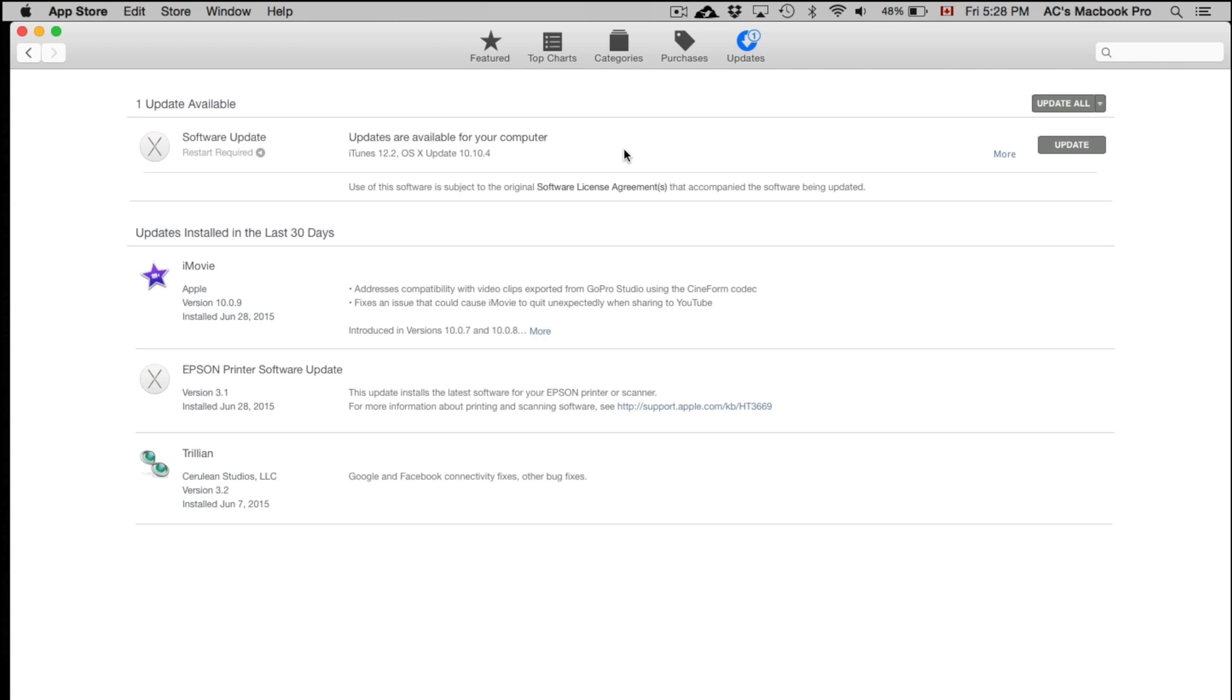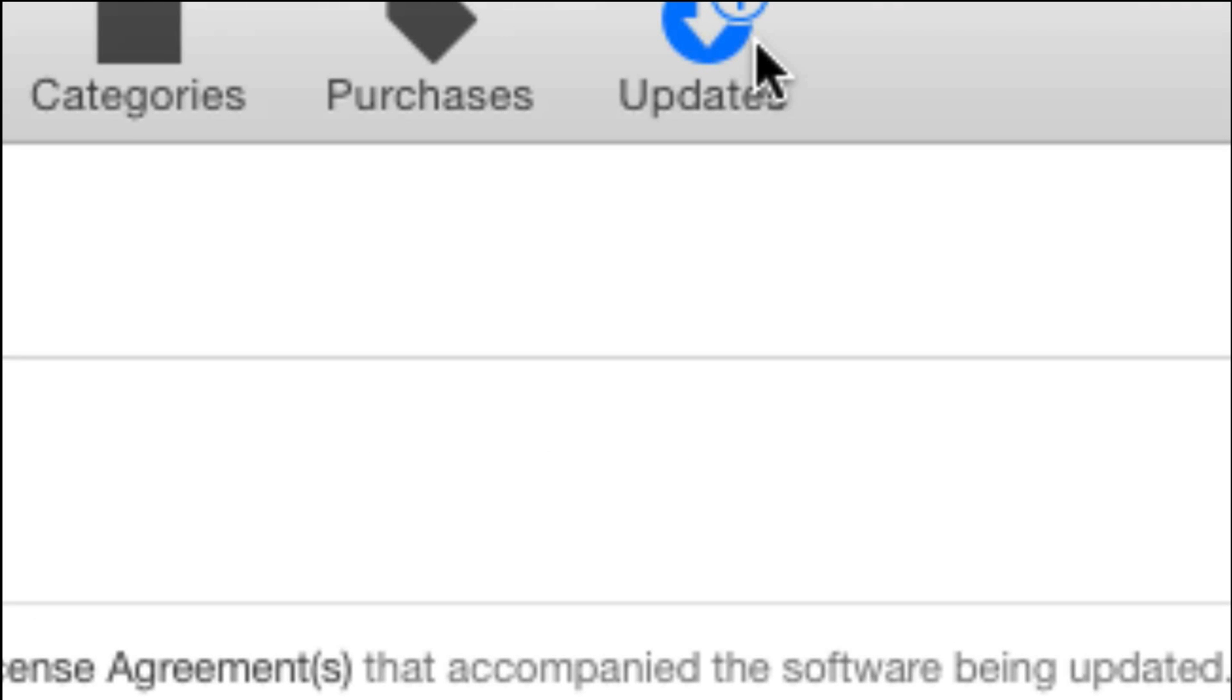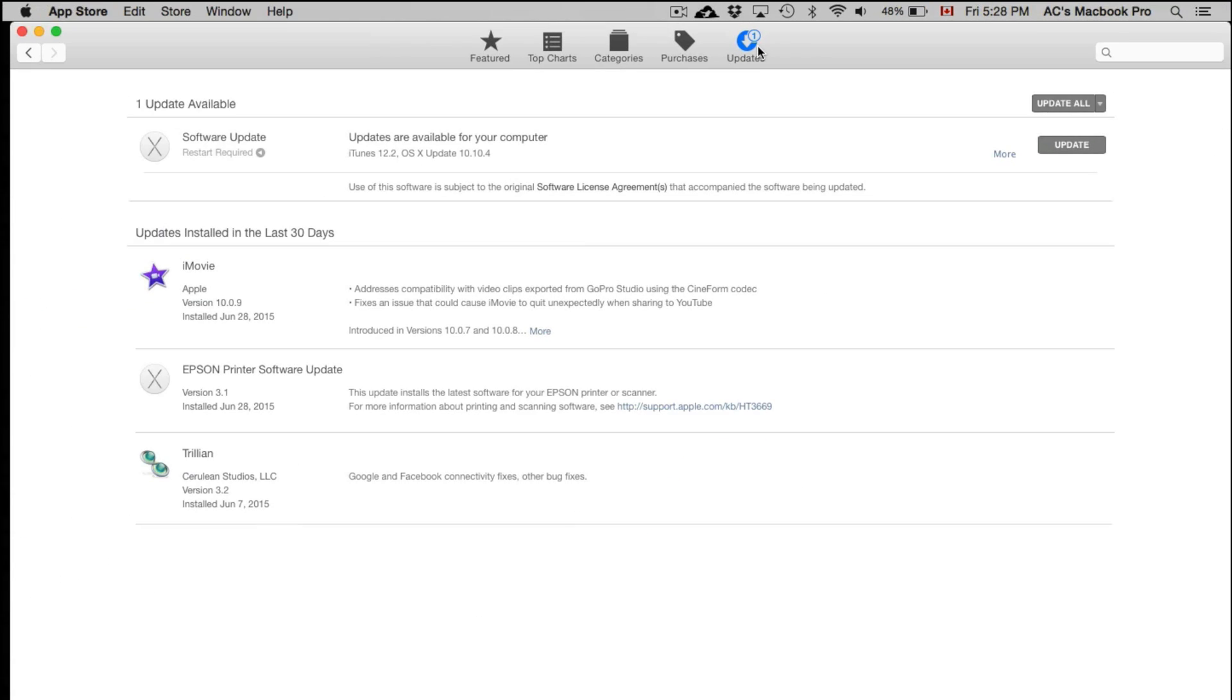If you're on Mac, just go to your App Store. You're going to click on your last option up here where it says Updates, and from there all you have to do is just click on Update or Update All.